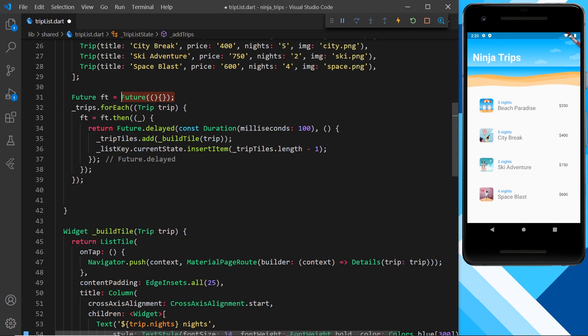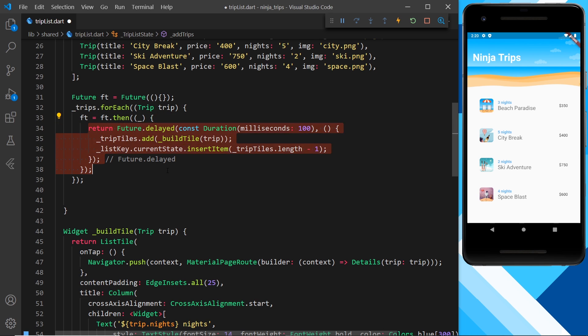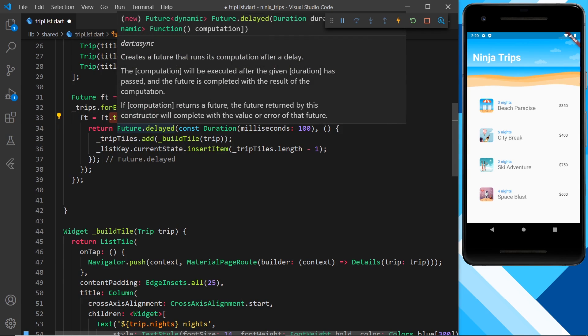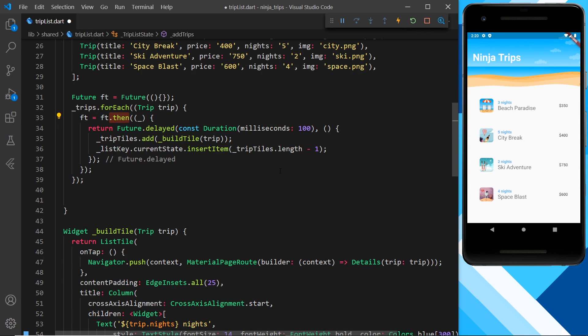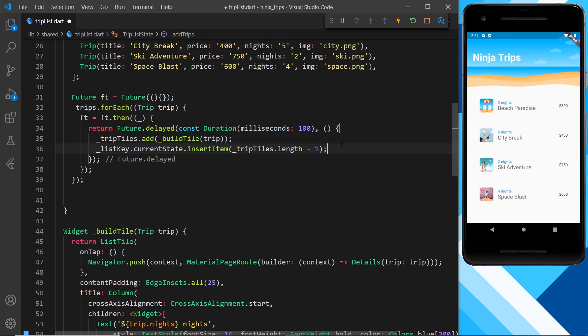And we say well future is now equal to the current value then and then we fire this function where we return a new future. So we're returning a new future with a 100 millisecond delay and then next time around we're adding a then method to it again, so we're chaining these then methods onto the future and each time around we're waiting 100 milliseconds before that future can move on and resolve to the next then block. Okay so in essence all we're doing is creating a 100 millisecond delay between adding each trip to the widget list and between each item being inserted to the current state and that's all there is to it.